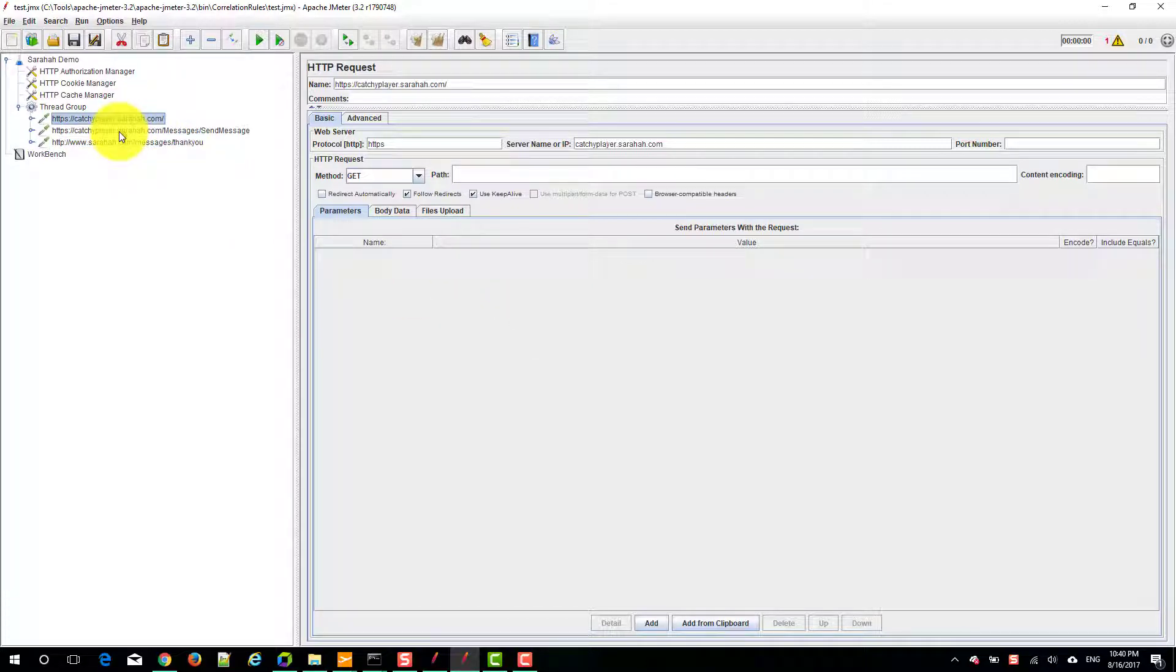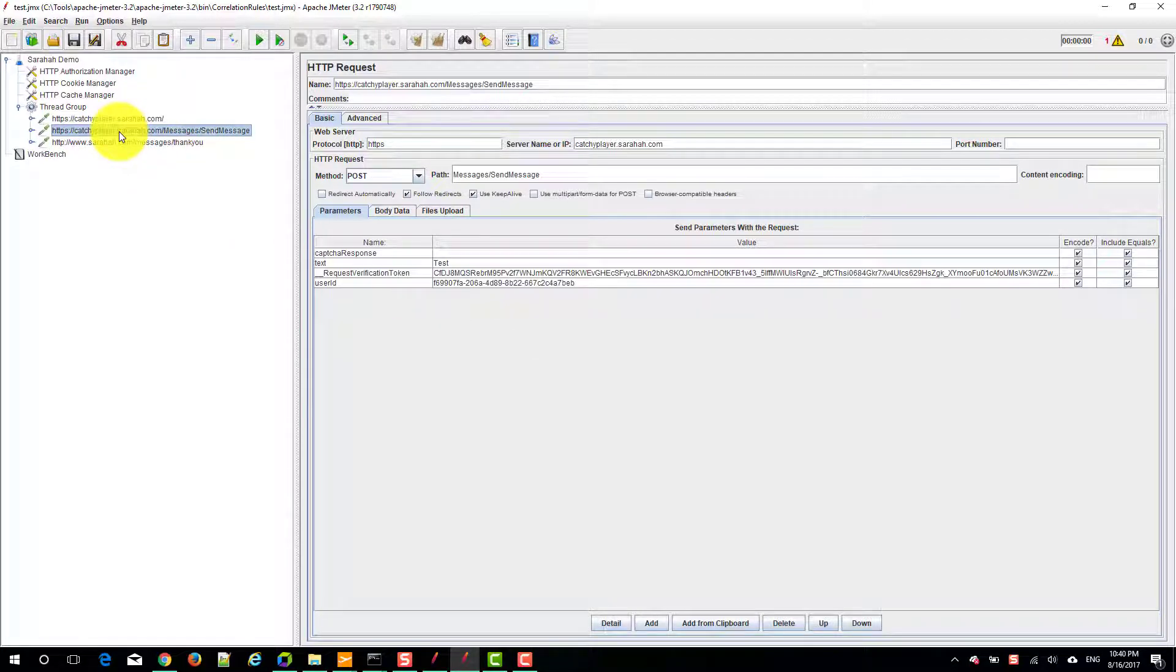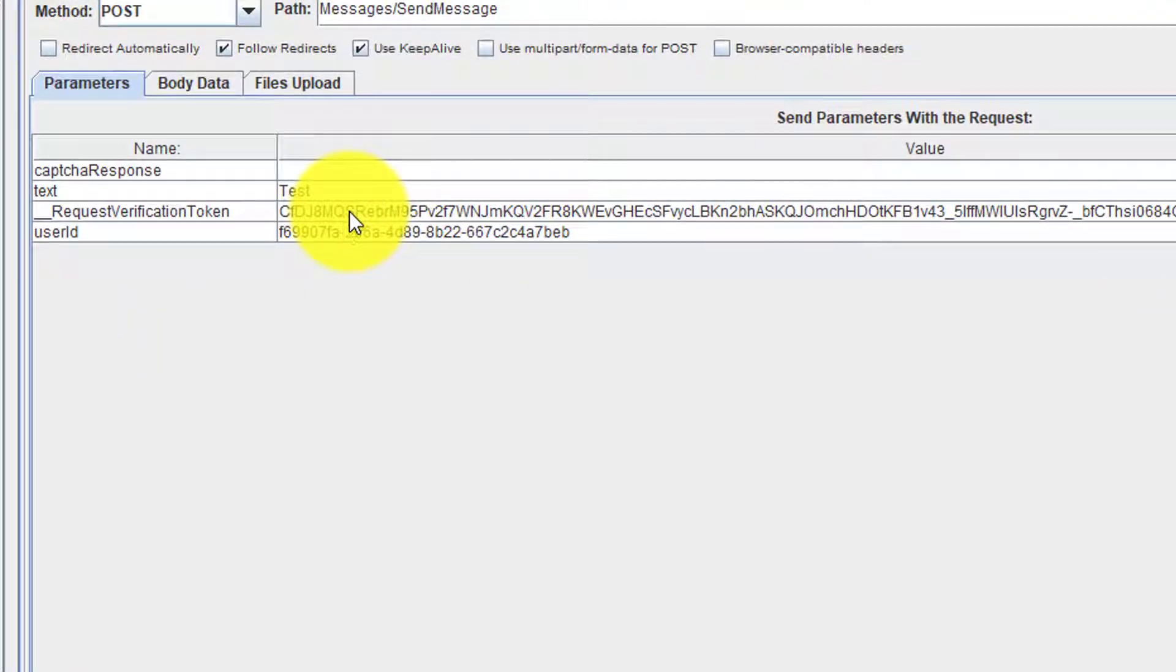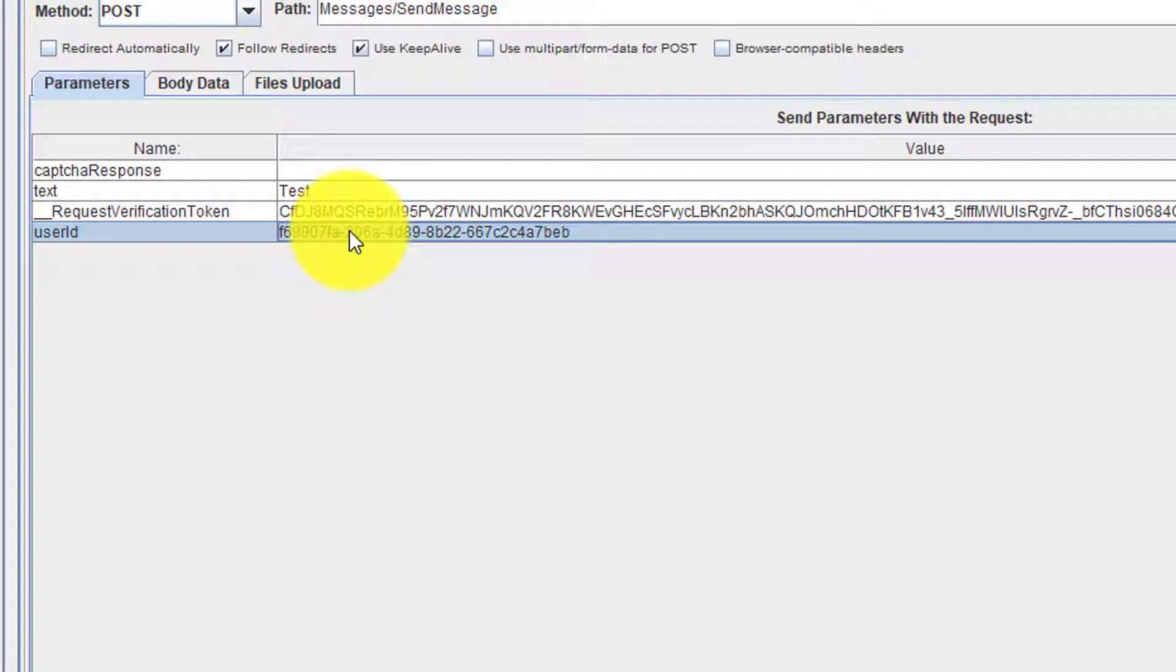Our main objective is to correlate these two parameters that is request verification token and the user ID.